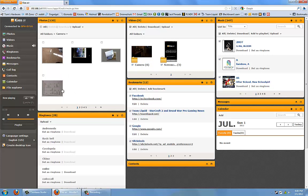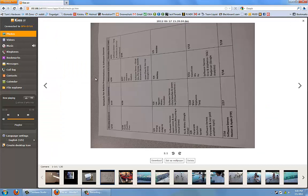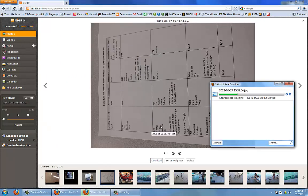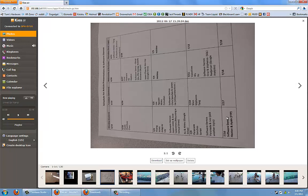If I were to select one of these photos, it will show a blown up version of the picture. I can download the photo straight to my computer. I can also set it as a wallpaper or just delete it if I wanted to.